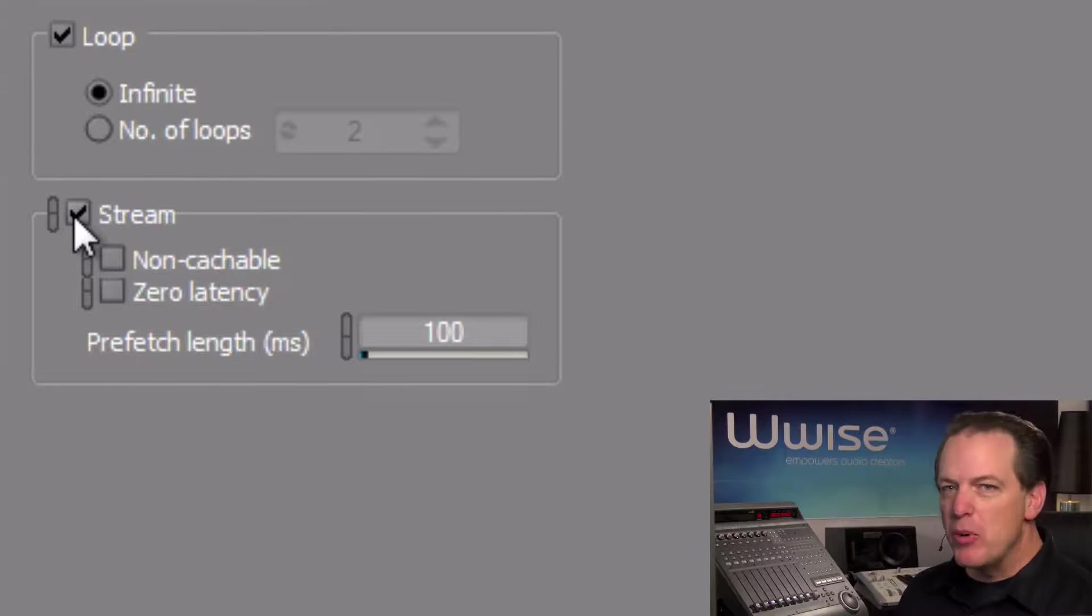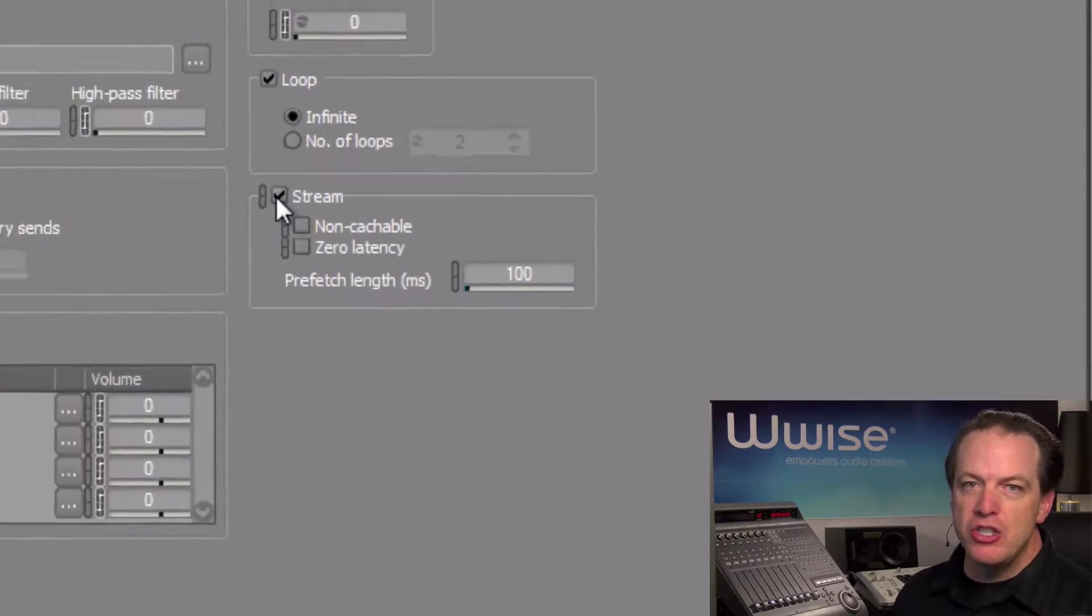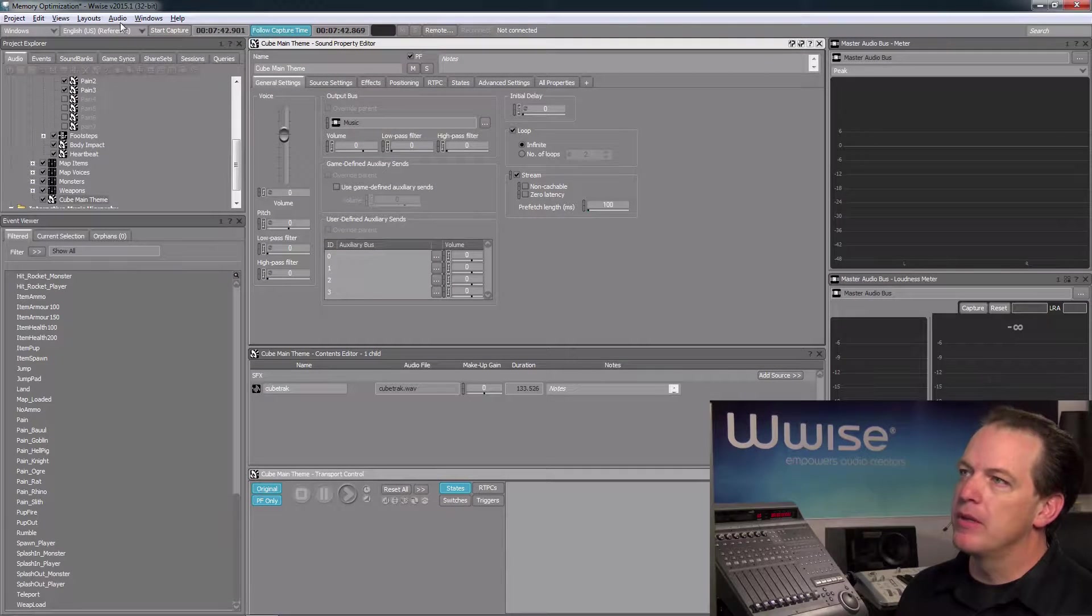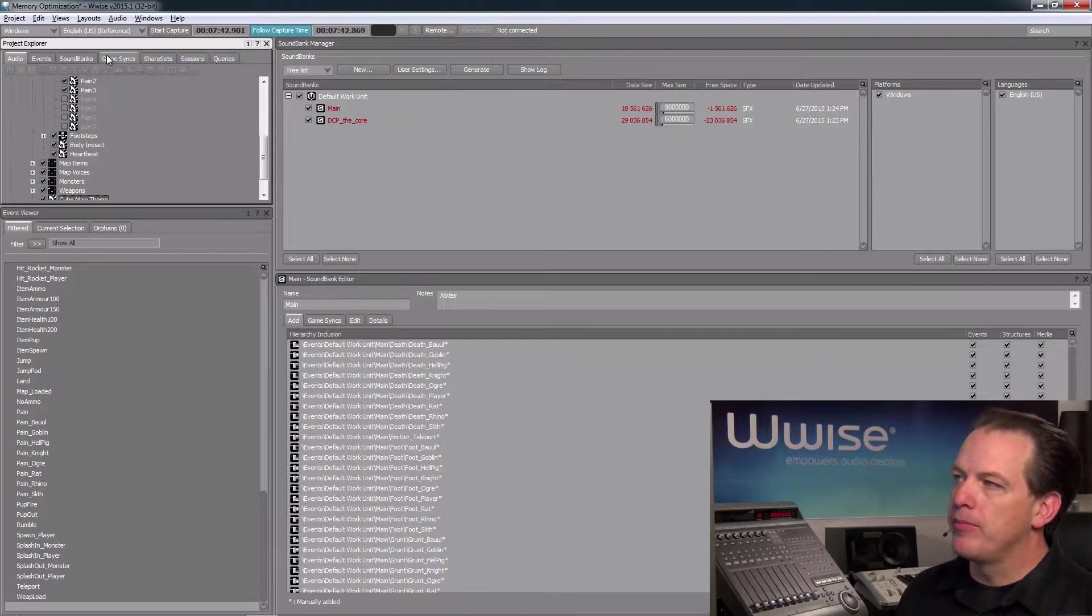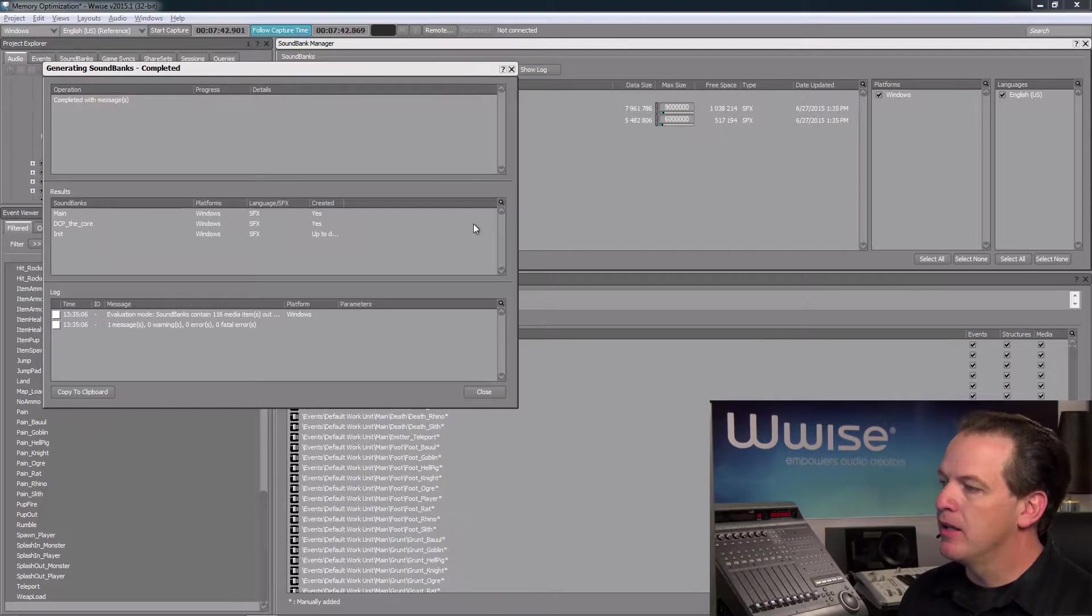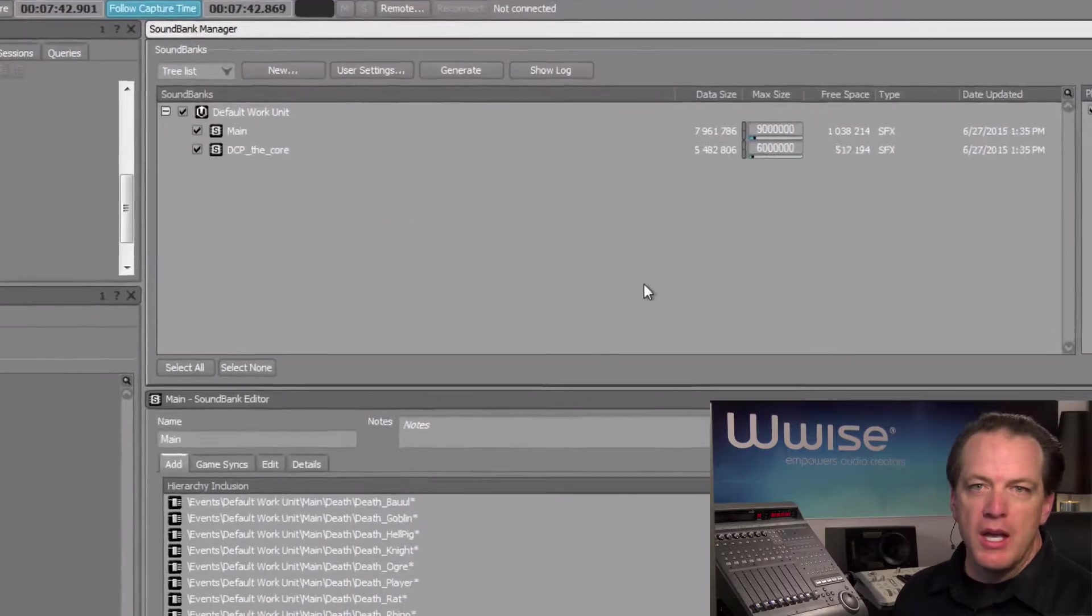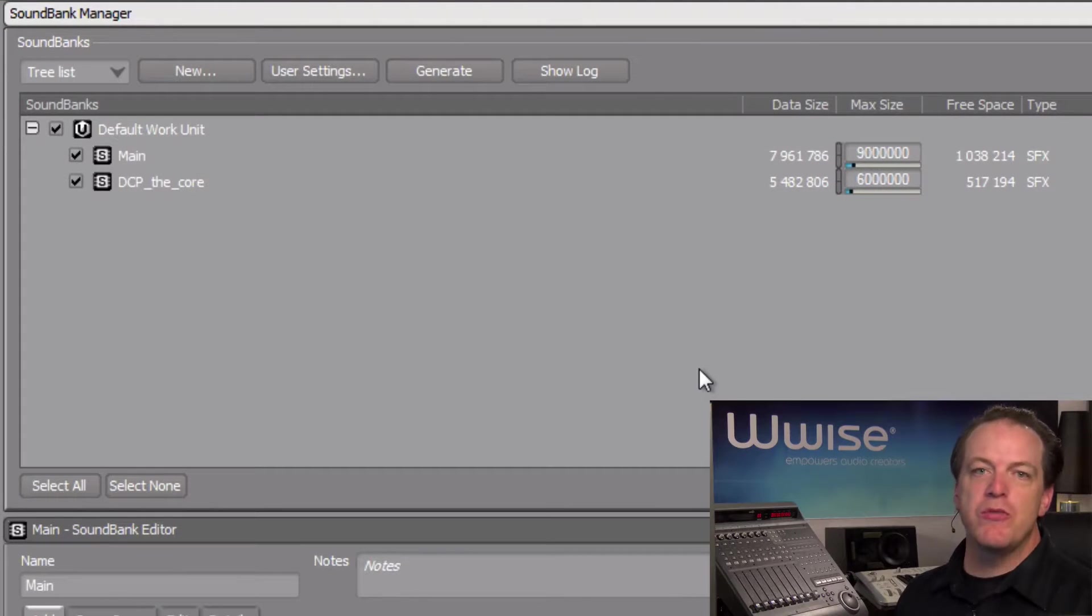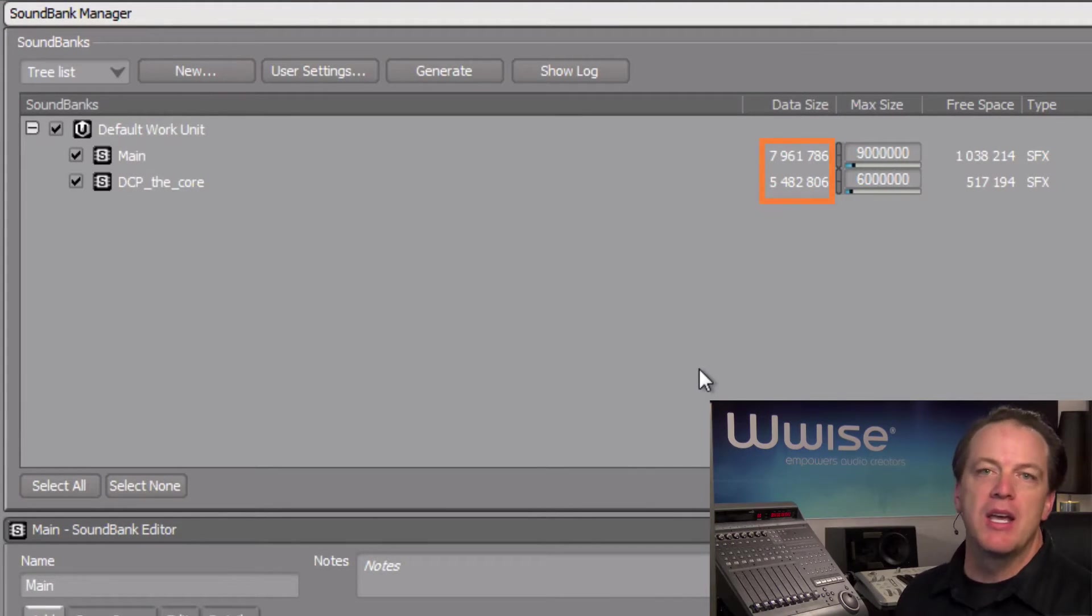To see the memory savings that we've acquired, let's go back to the sound bank layout and generate our sound banks. So we click Generate, click Close, and now we can see that the changes we've made have made a considerable amount of savings to our memory, and it's now put us under our memory budget.